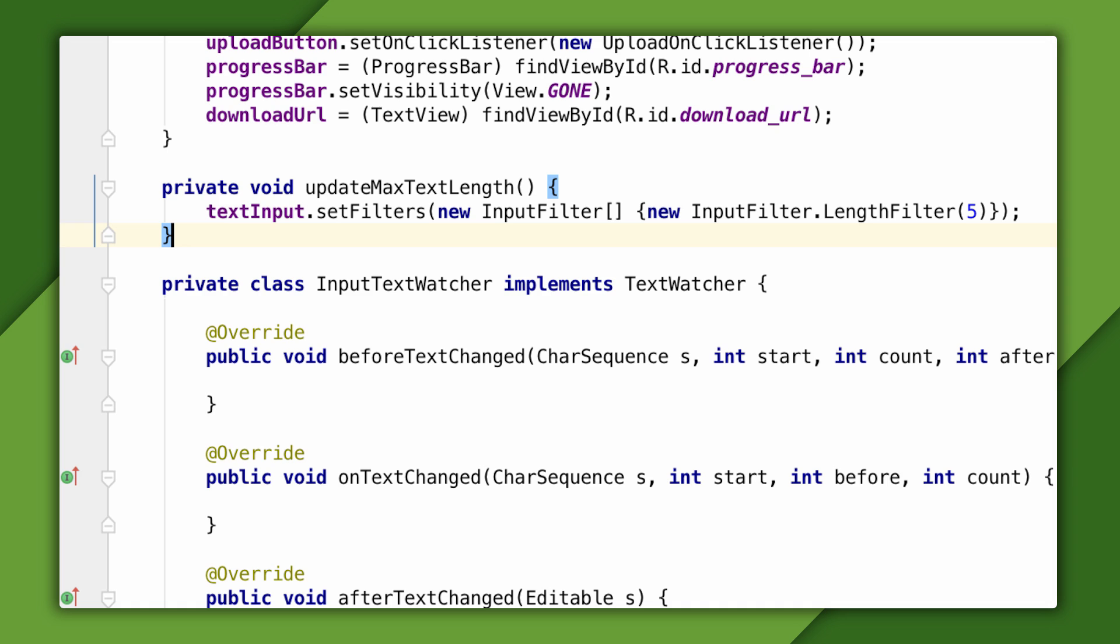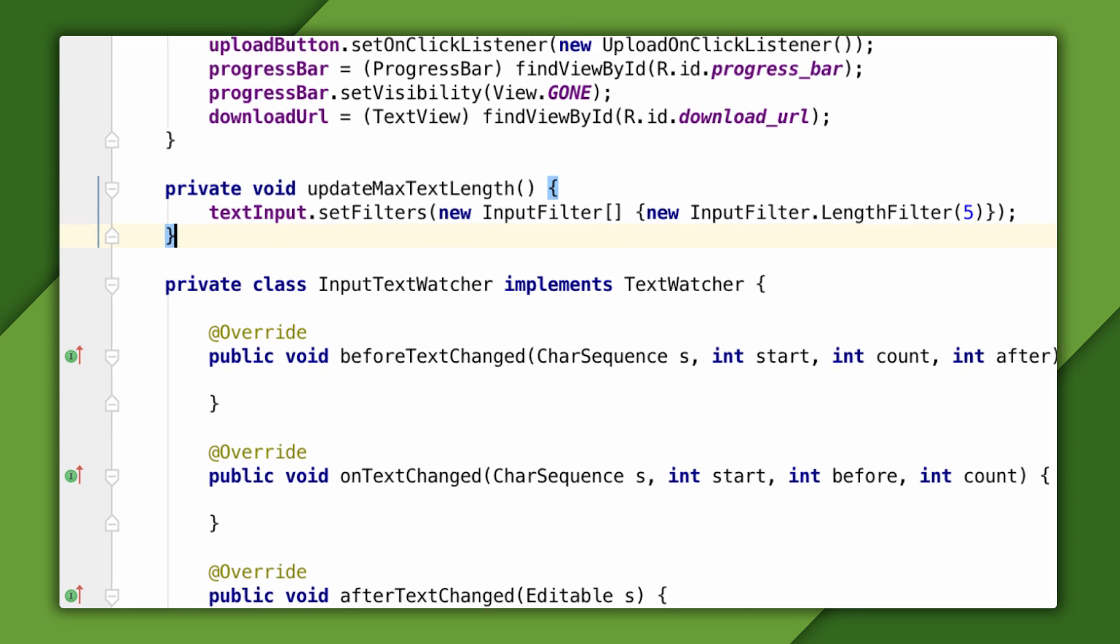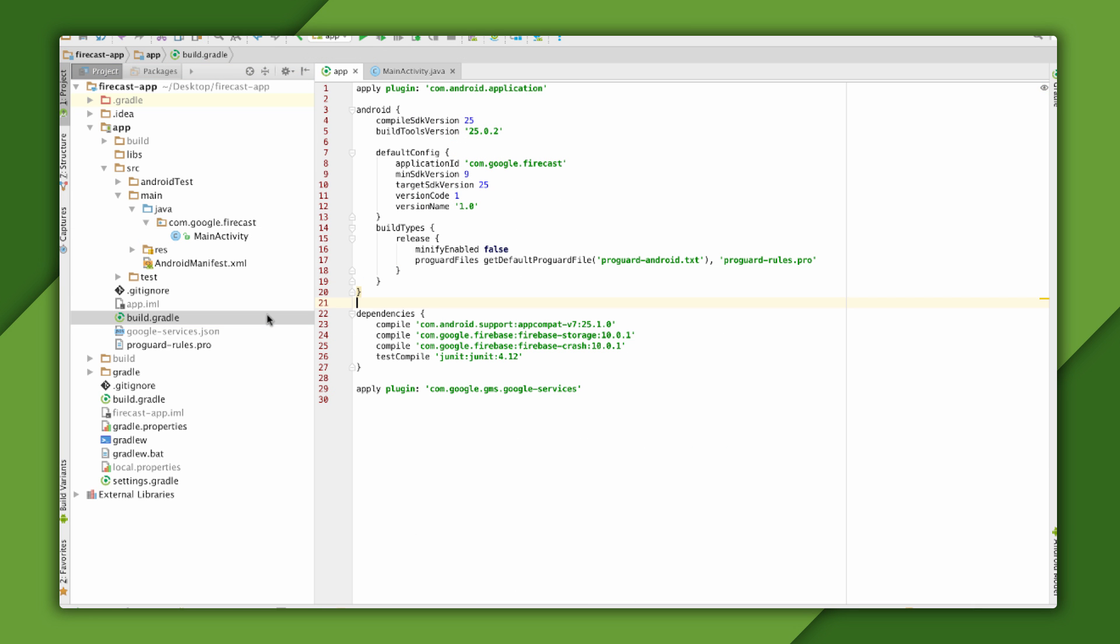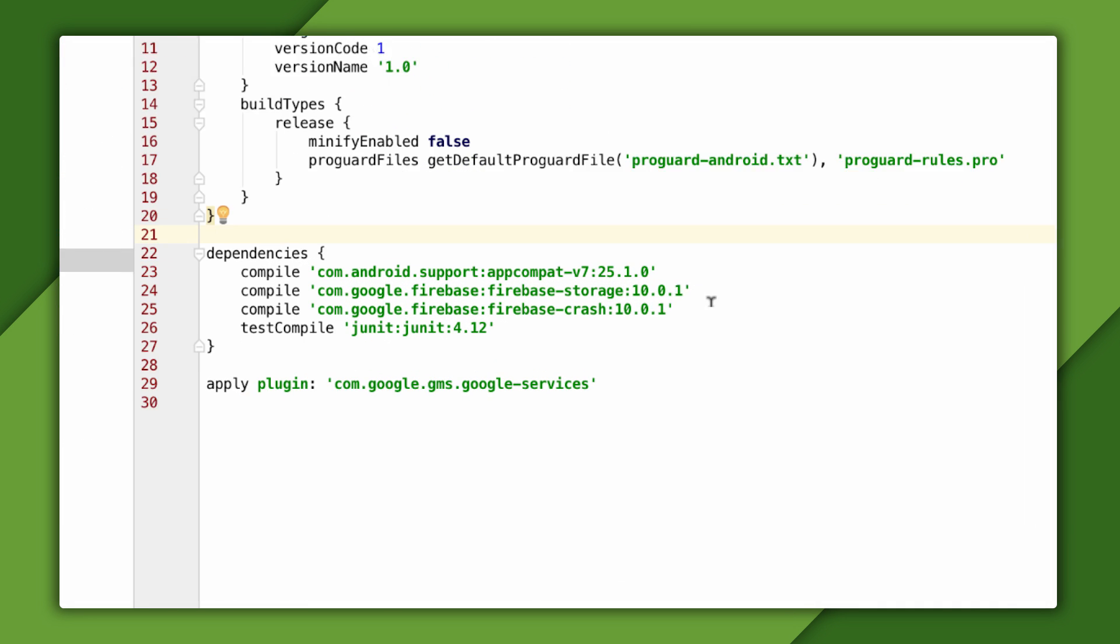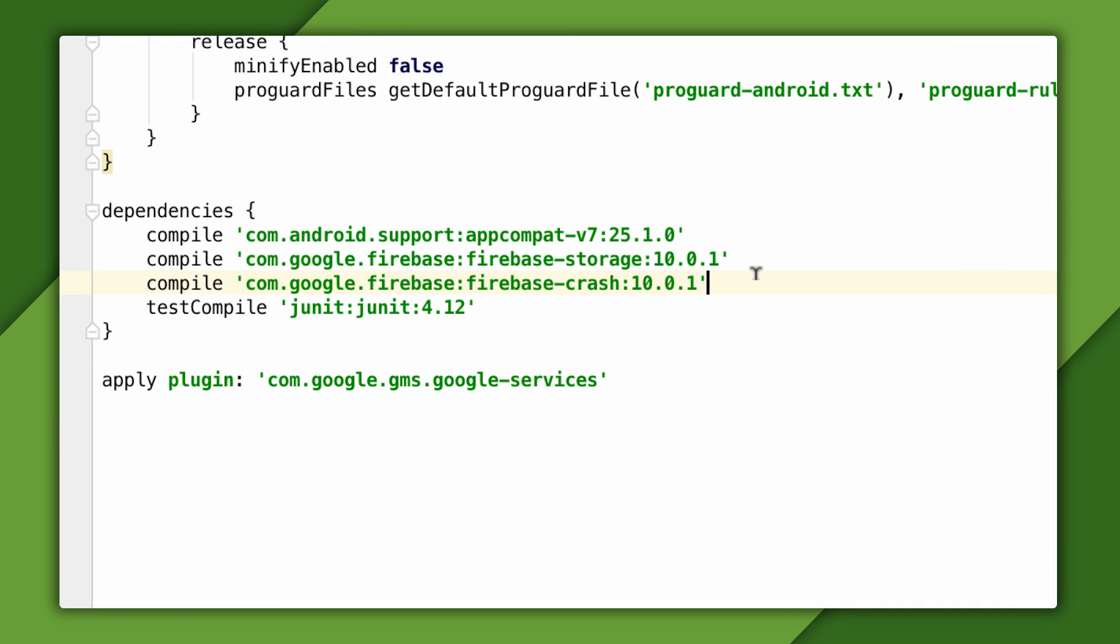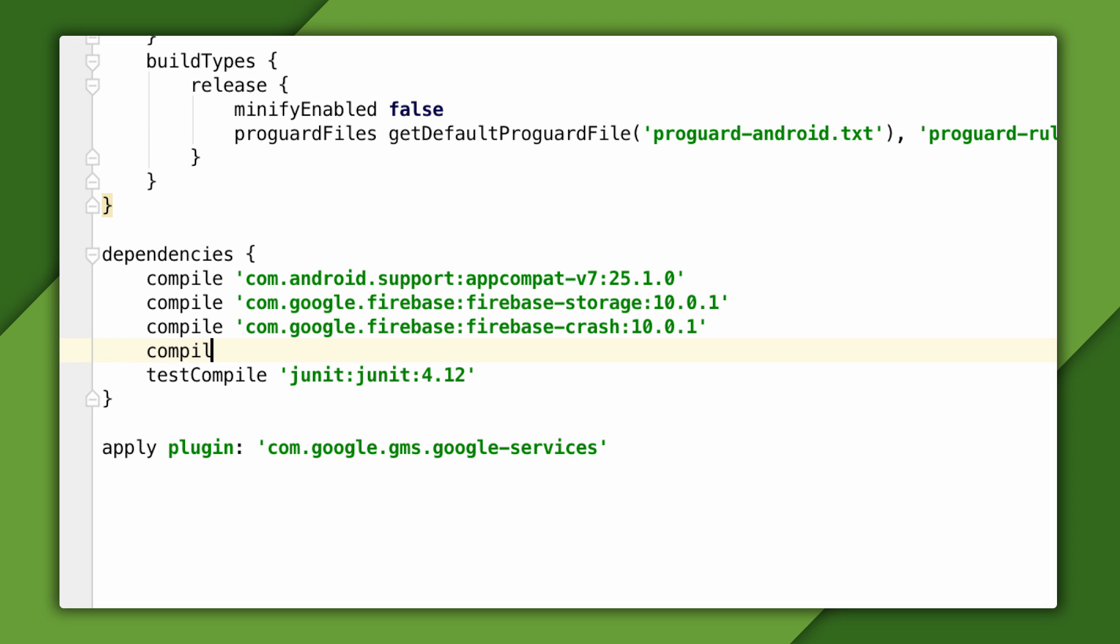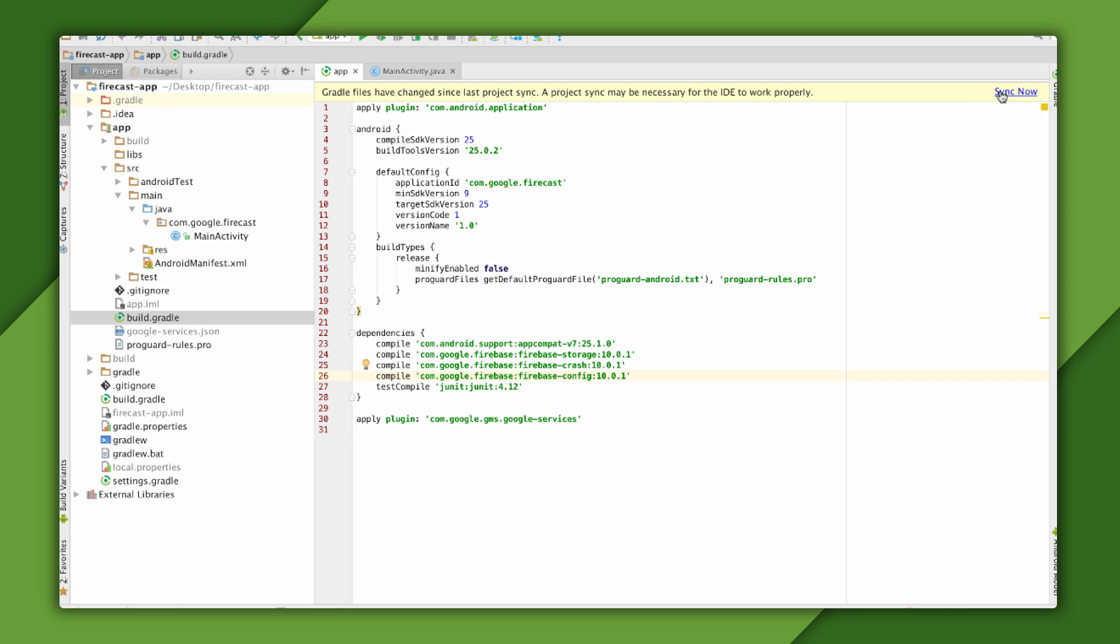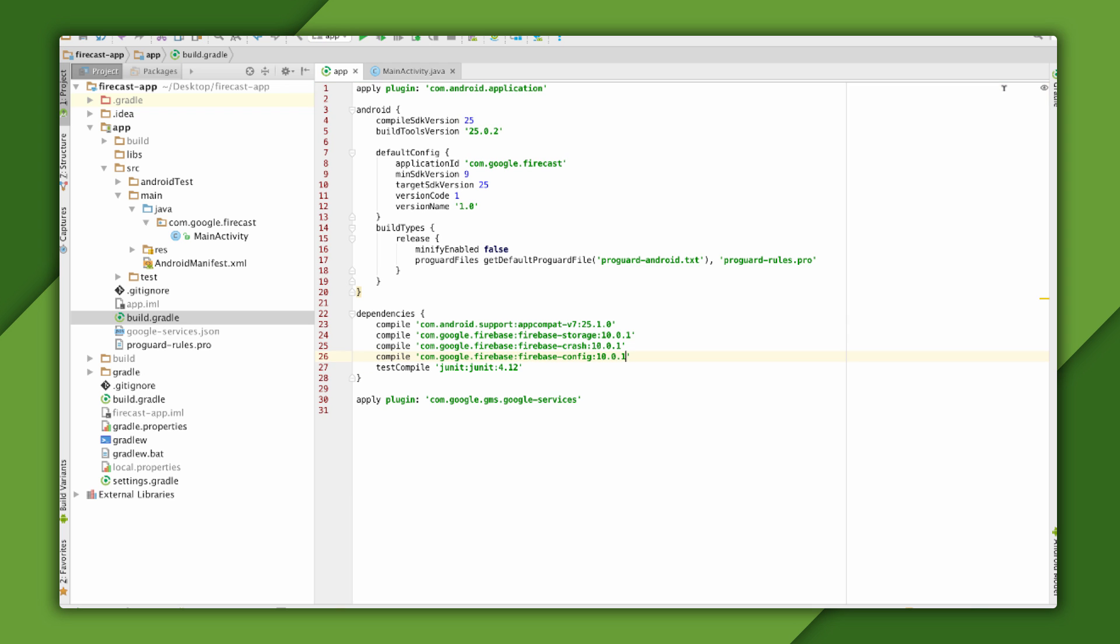First, I need to configure my app to include the Remote Config SDK so I can move my hard coded settings into it. I'll open my apps build.gradle and find the project dependencies block. Then I'll add the dependency for Firebase Remote Config. The latest version at the time of this recording is 10.0.1, but you should find and use the latest version. After that, I'll sync the project to make the APIs available.